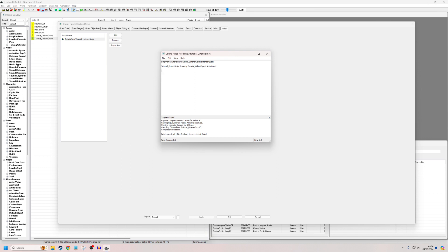Now we're going to do our event. Event OnQuestInit — once the quest is initialized, once it's begun running in the background, this event will fire. This is how we're going to listen. So we write RegisterForCustomEvent, open brackets, the name of our quest TutorialKickOutQuest, comma, then in open quotes the name of our event: TutorialKickOut, close quotes, close brackets, EndEvent. That's now listening.